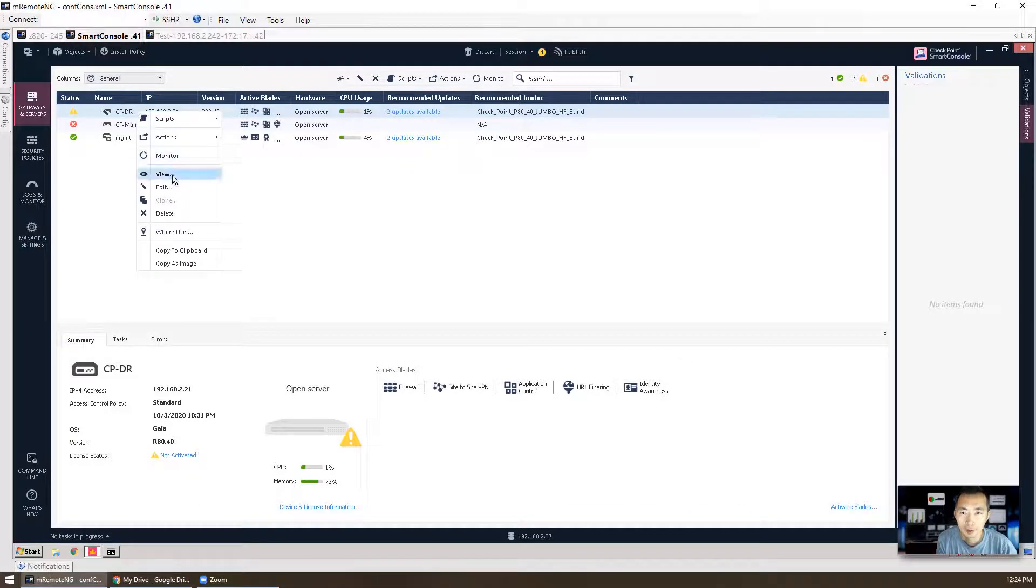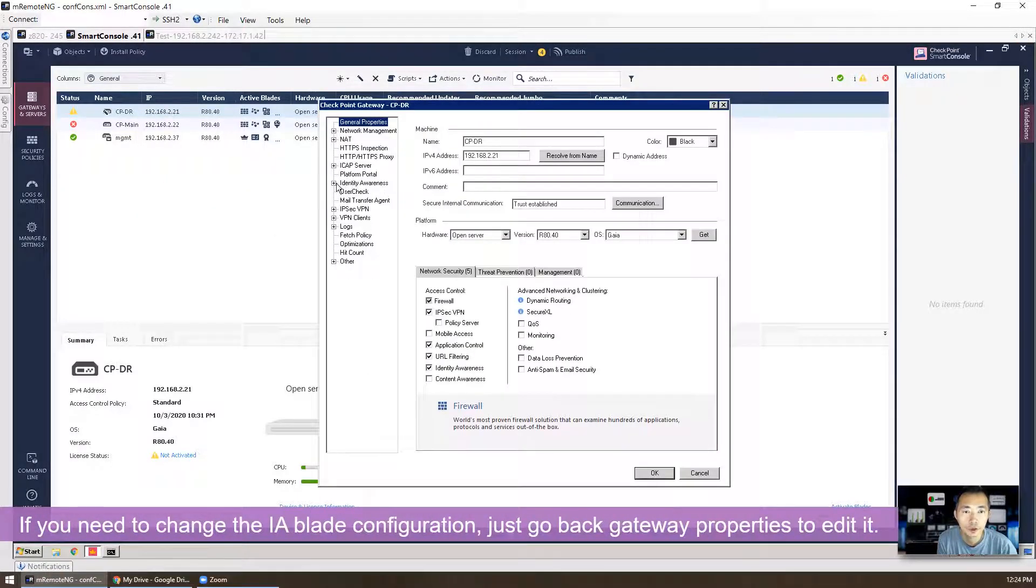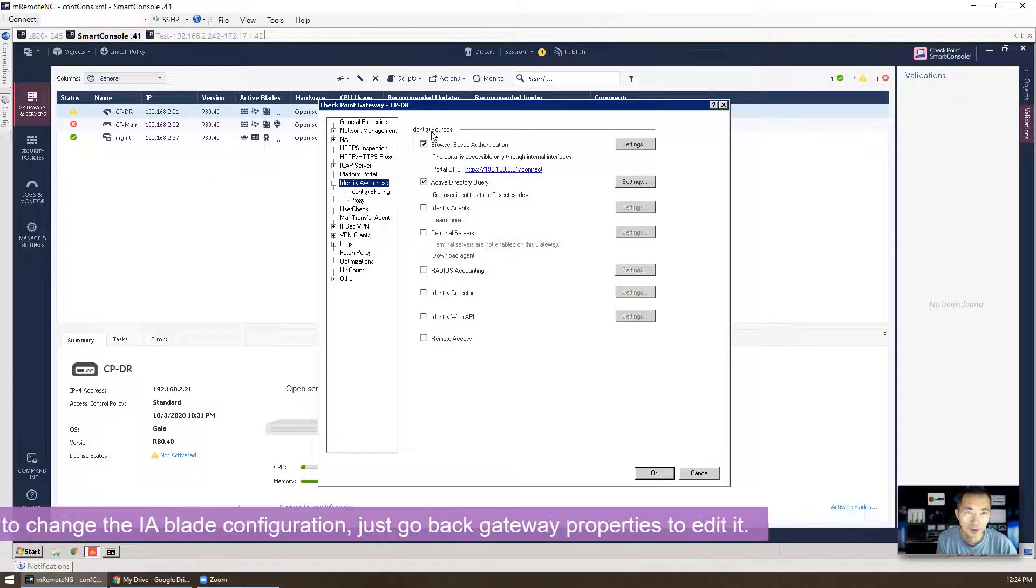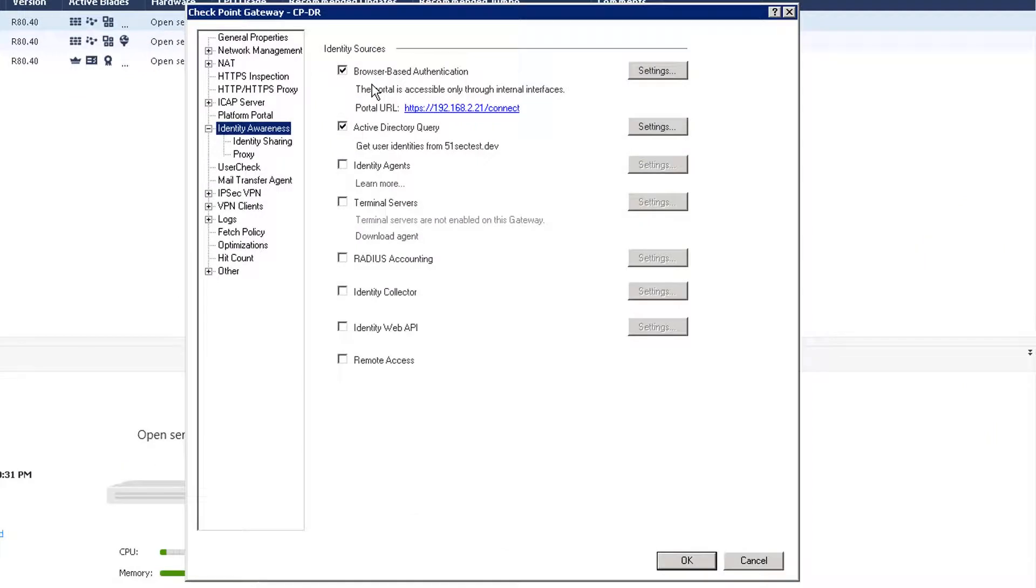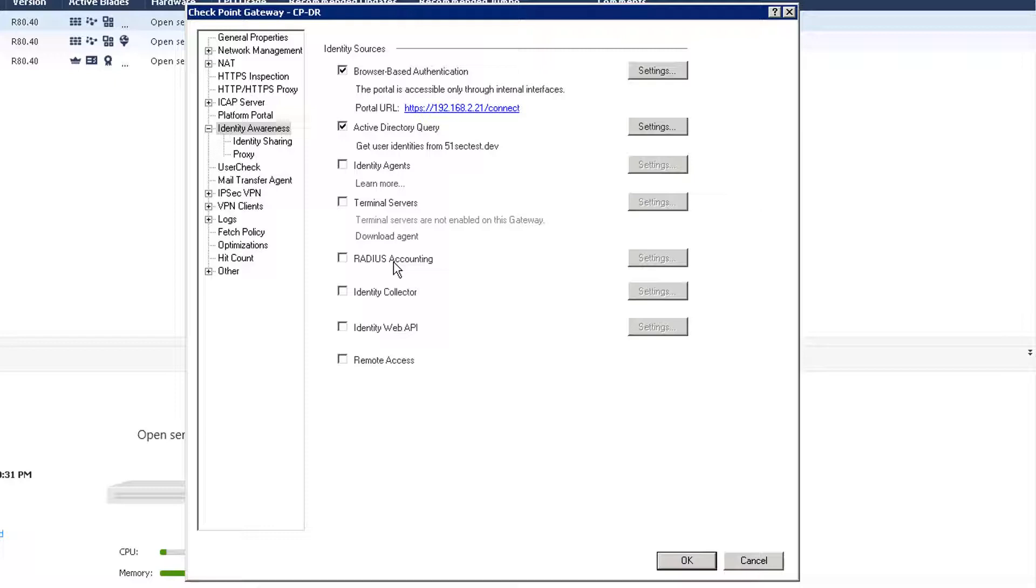We also can check identity awareness blade configuration here from gateway's property. There's the identity source. We already enabled the browser-based authentication using a captive portal to provide identity. You also do the AD query. We also can install identity agent on a client machine and then providing that identity. This is very lightweight agent need to be installed on user's computers. Also from terminal server, we need the agent as well. Similar thing, identity awareness support using the terminal servers. RADIUS accounting, we can get the identity data from the RADIUS accounting requests. Identity collector, identity web API, and the last one is remote access. So identity awareness support using IPsec VPN users, endpoint VPN. For our testing purpose, we only use the first two. So I only enable the first two here.